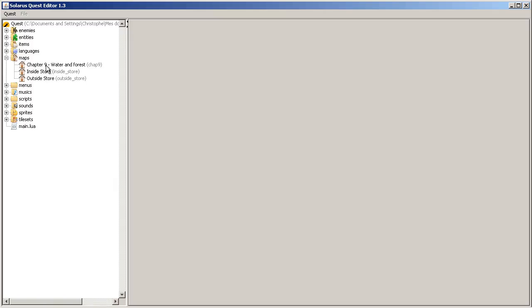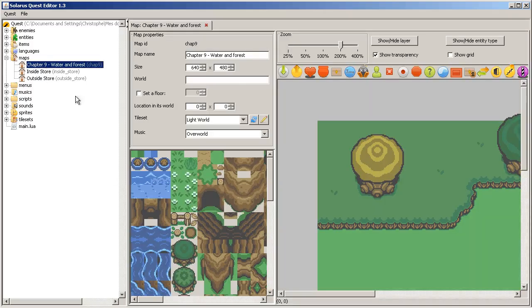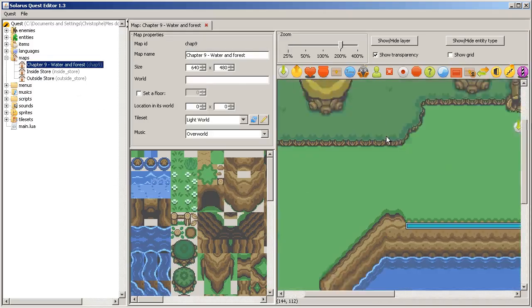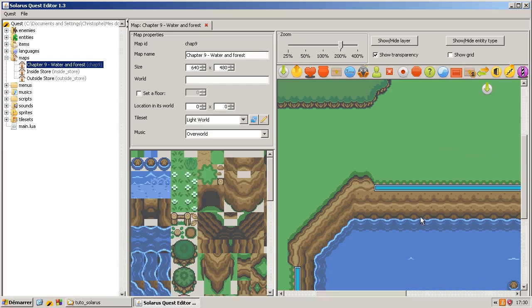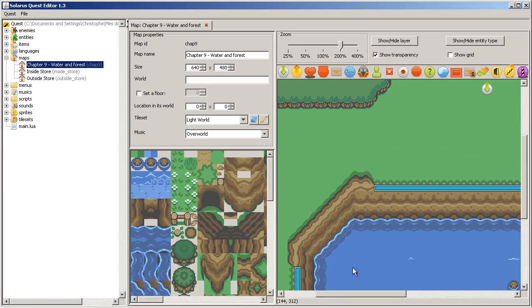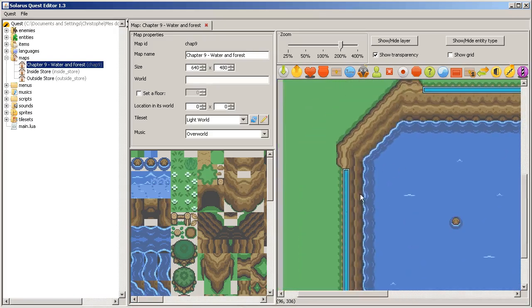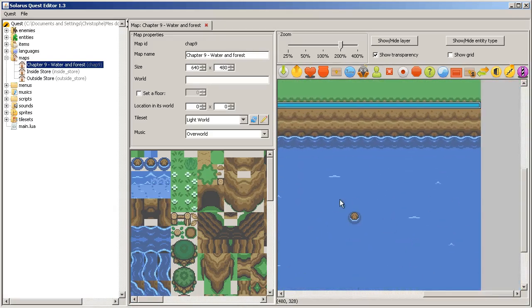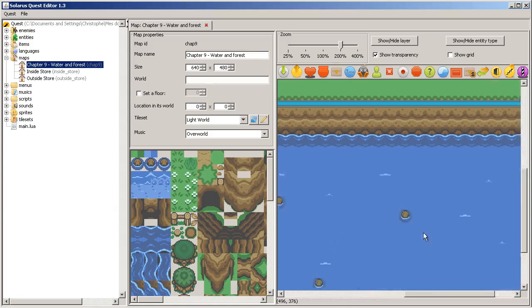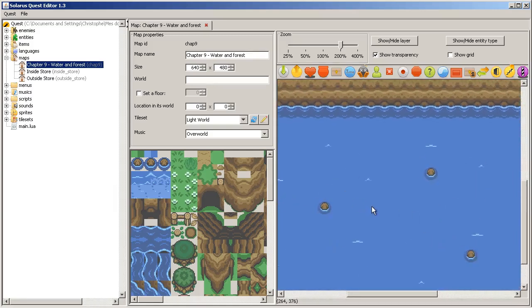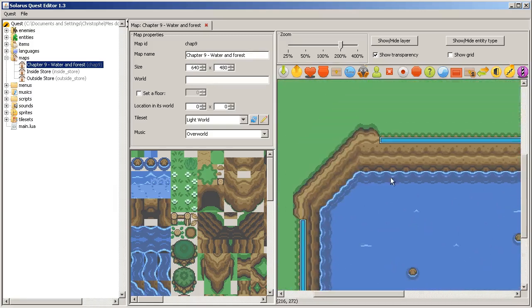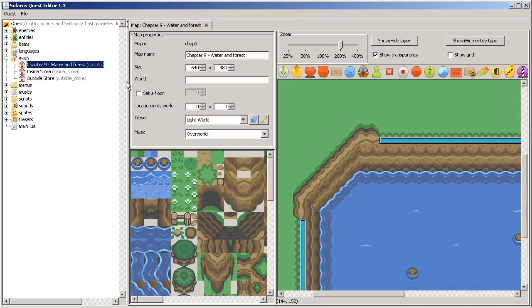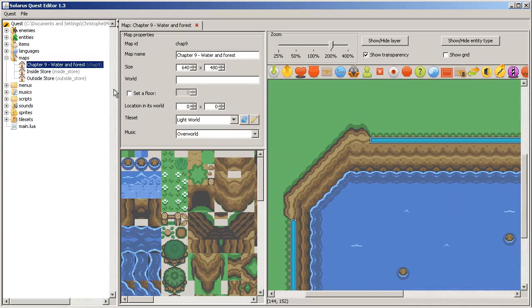Hey guys, it's Christopher and this is another Solaris tutorial. It will be about swimming. Because last time, we made this very nice little lake.